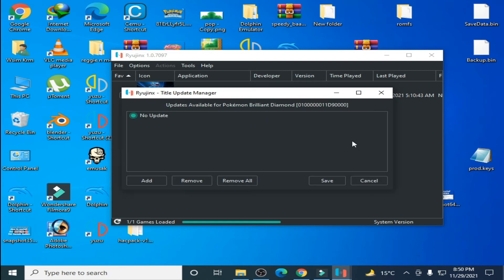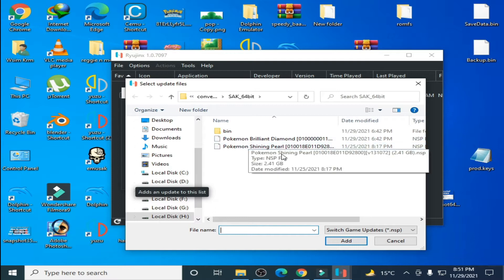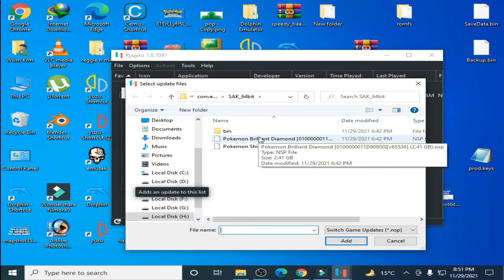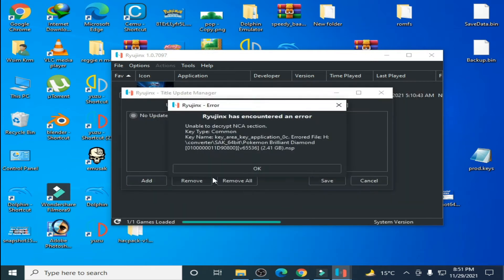As we know, when we update our games in Ryujinx we face this error. I'll try again to update my game so here's my update showing the error again. Click OK and cancel it.